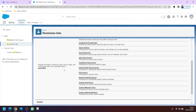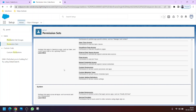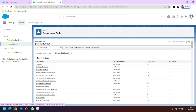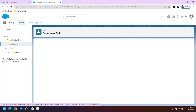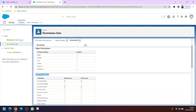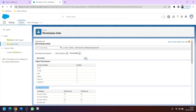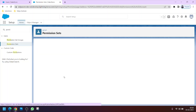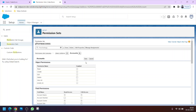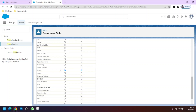We have created the new permission set and now we will assign field permission for the Phone field on the Account object. Go to Object Settings in the permission set, click on Accounts, and here is the list of field permissions. We will edit it, find the Phone field, and check it. Any user assigned this permission set will now get access to the Phone field on the Account object.